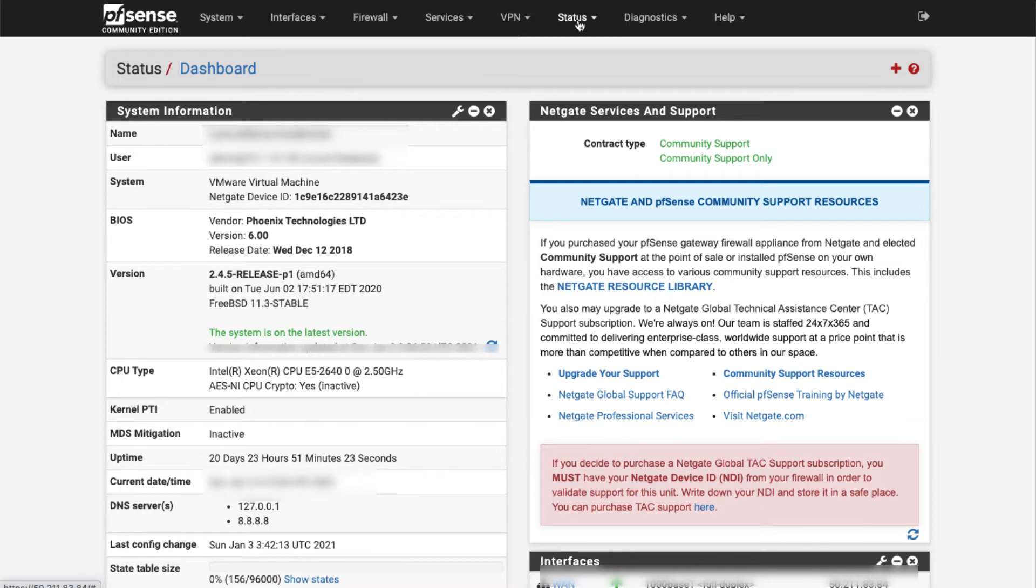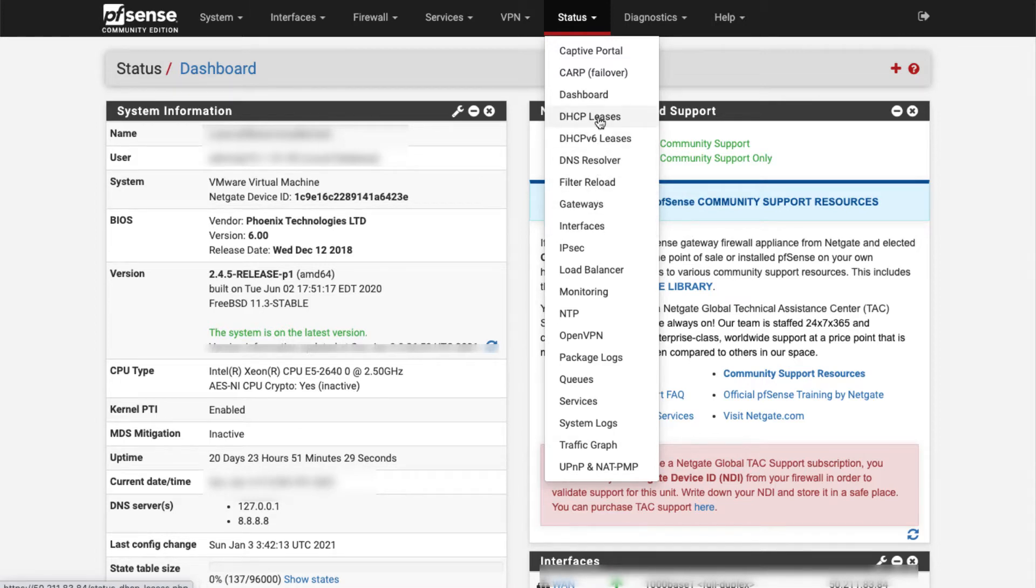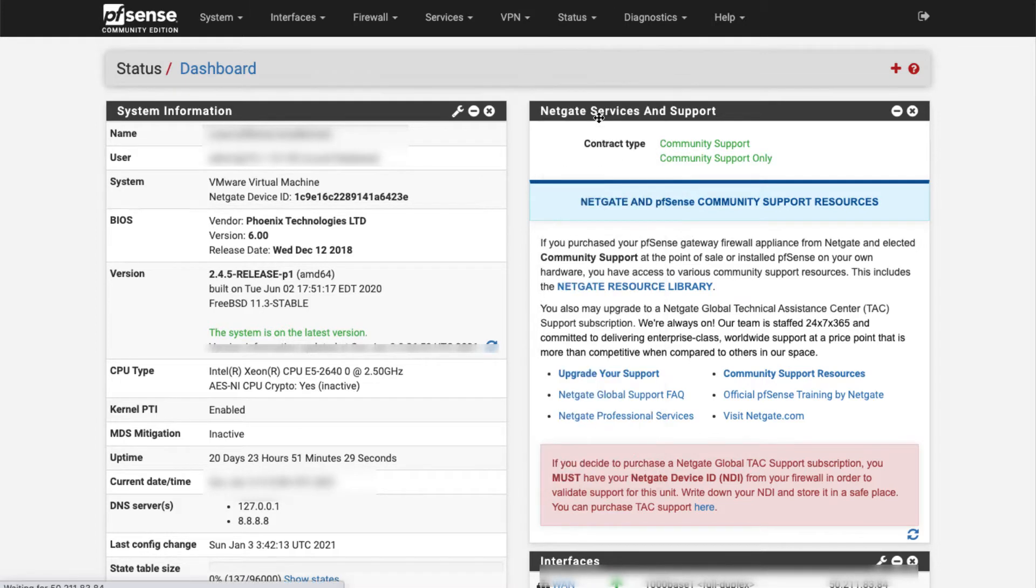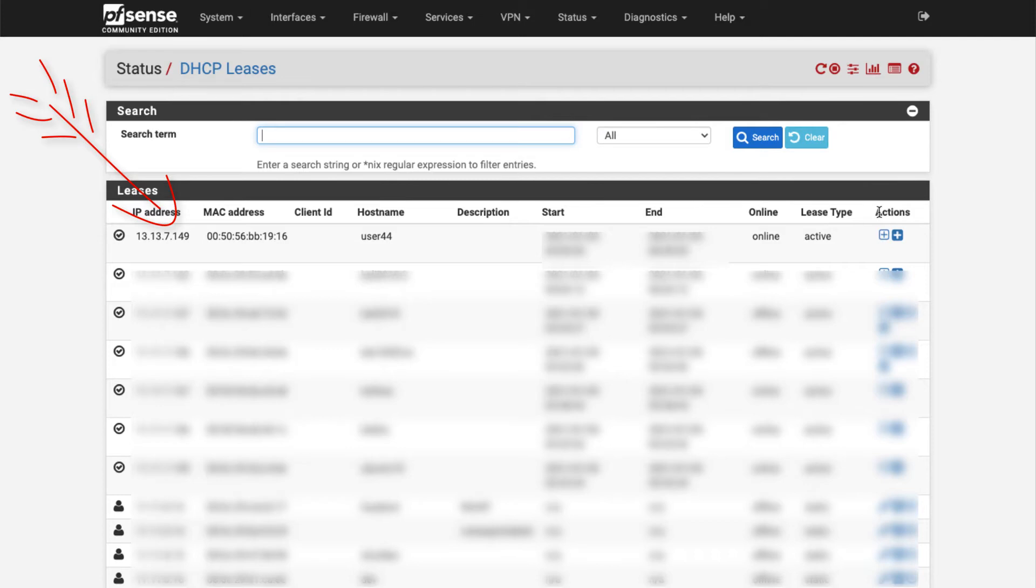When I click on DHCP leases it displays everything that has a DHCP IP address. The first one up here is the one that we're looking for.